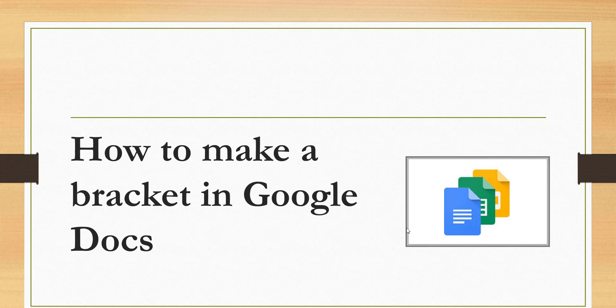Hello friends, welcome to the channel. Today in this video we are going to discuss how to make a bracket in Google Docs. Let's start with the demo.